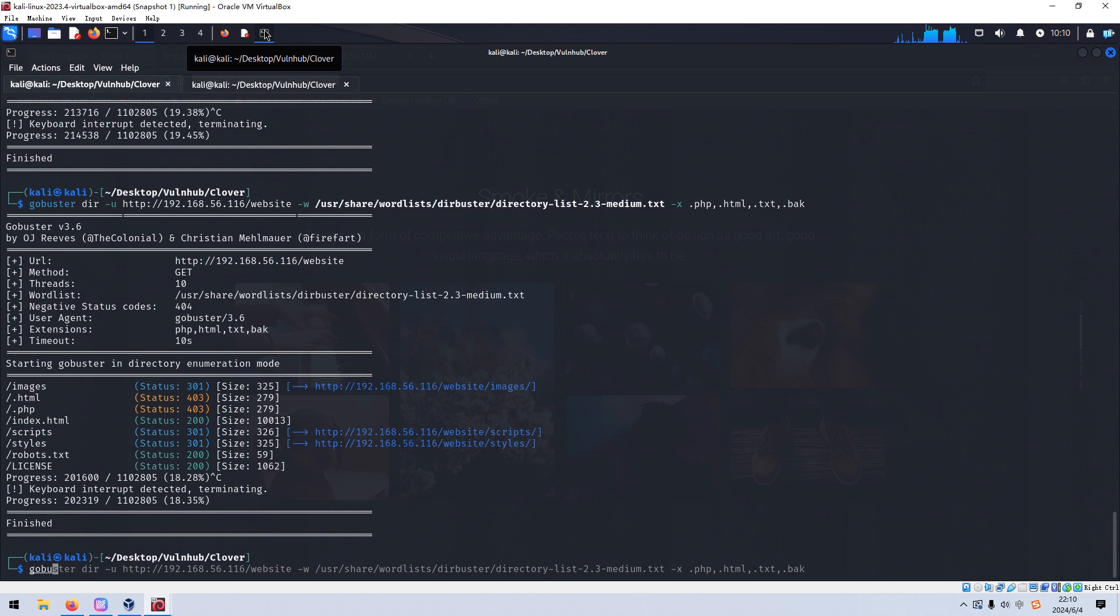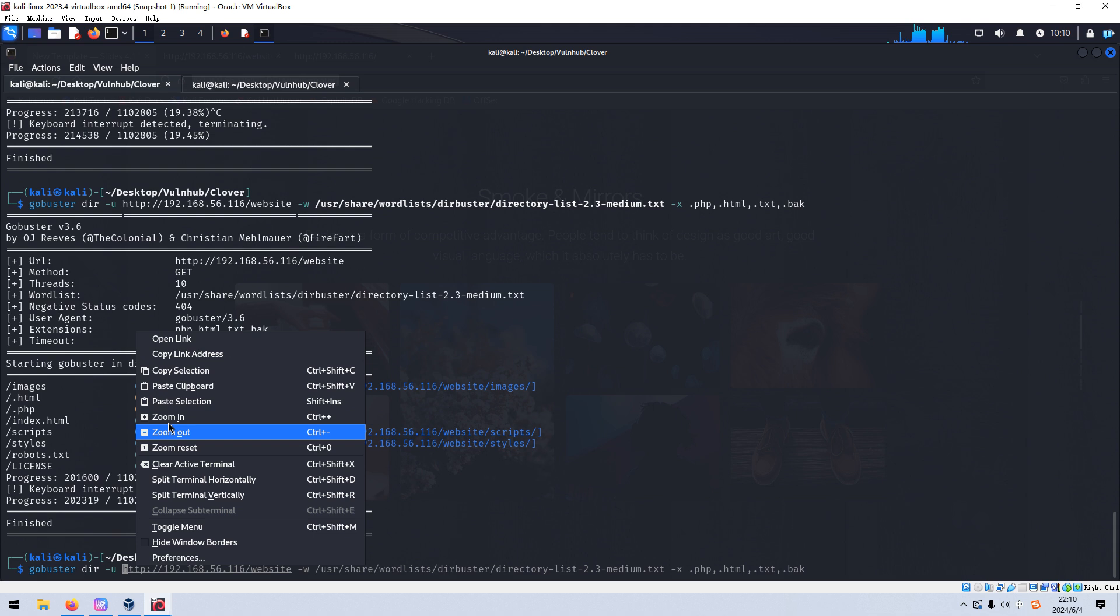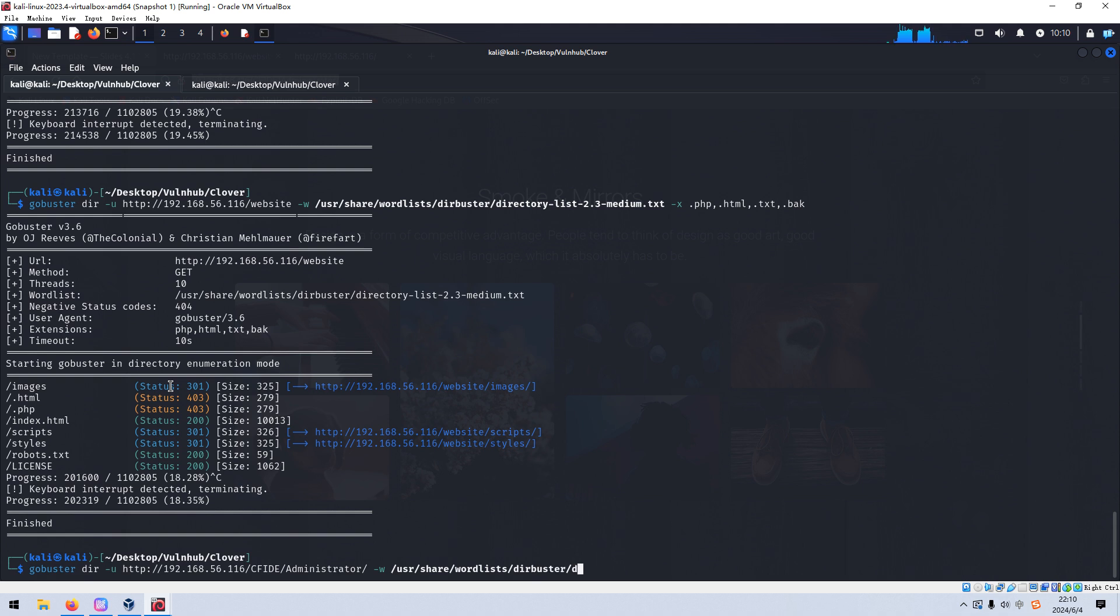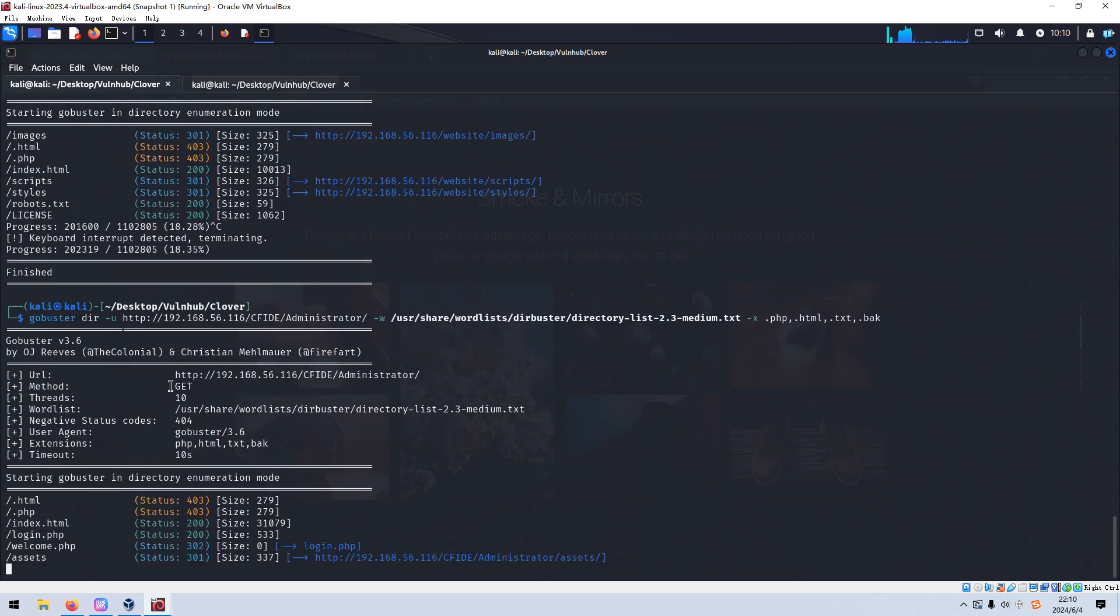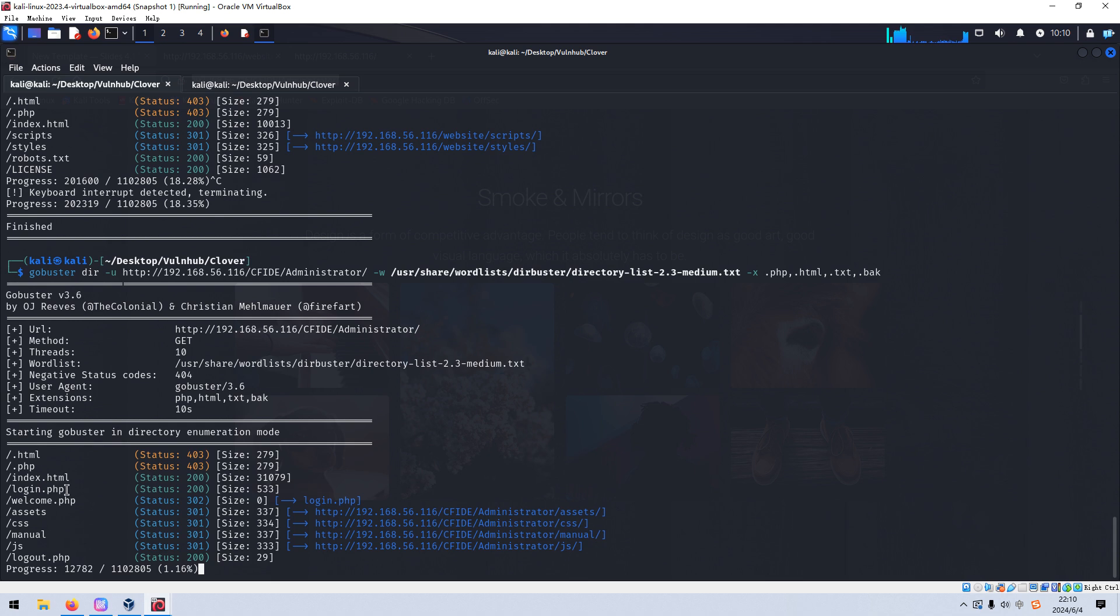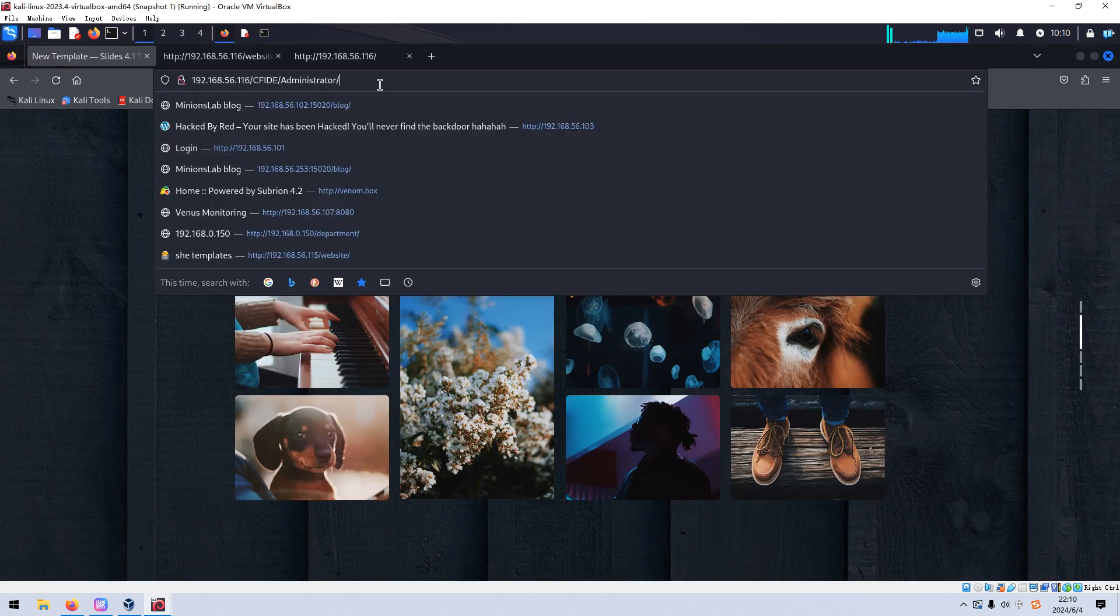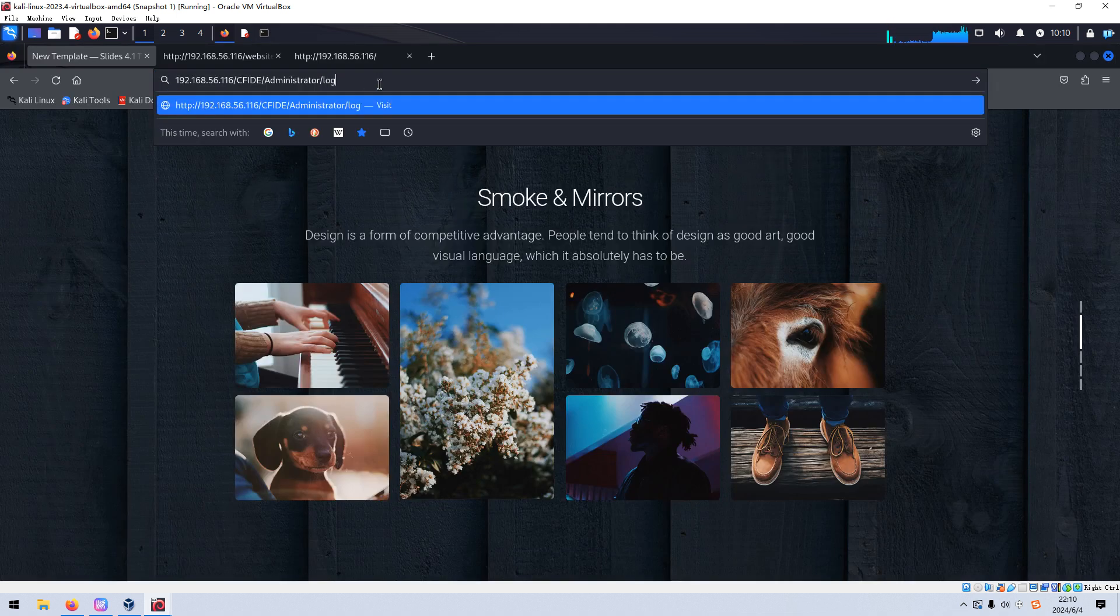And the word list. As always, would be the Buster. HTML text back. As you can see, we got this one. Login. Of course. Login always needs to be constant, right? And we can go to this page. Login page.